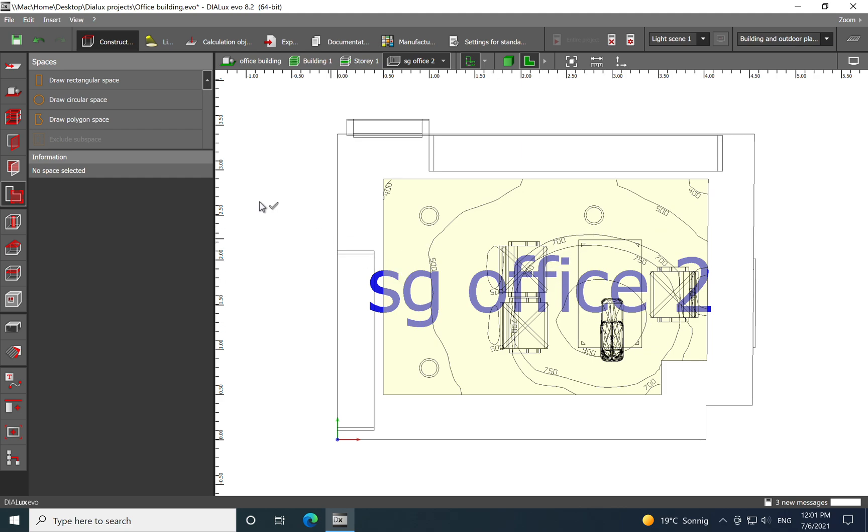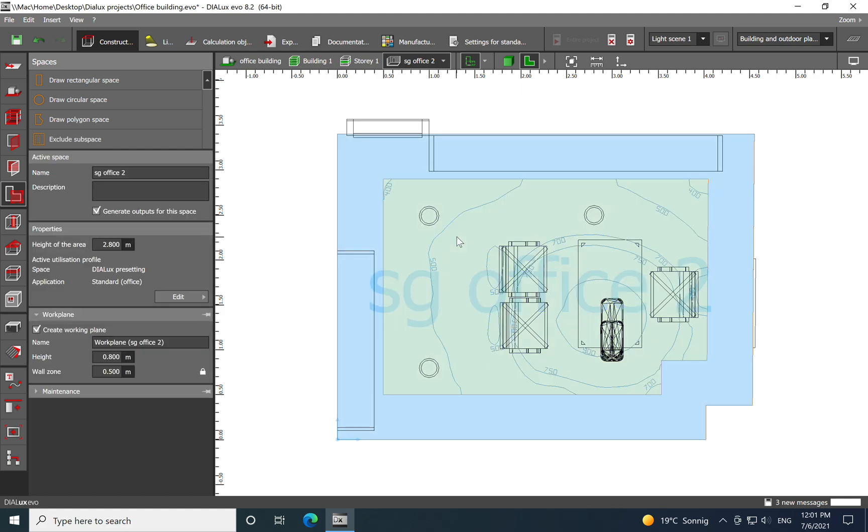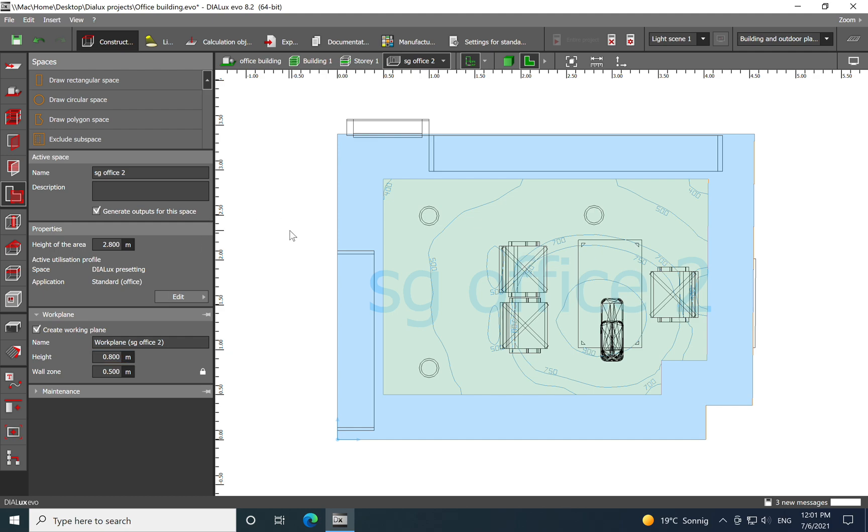So in this case you see I have a shelf here, a shelf here, and then I just make the calculation area only around the task area actually where the work is conducted. And yeah, what is relevant to calculate. And here you see we eliminated the wall zone which is the 0.5.